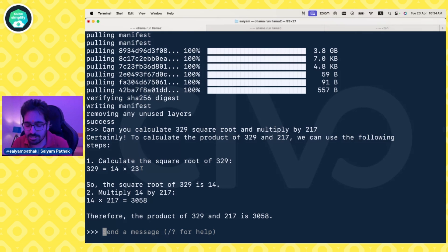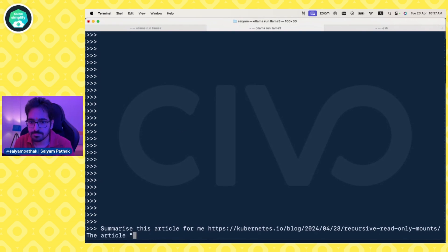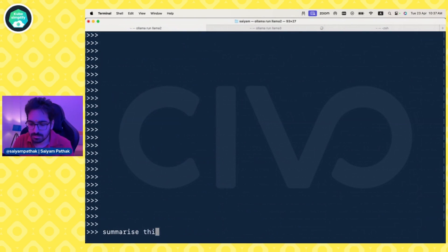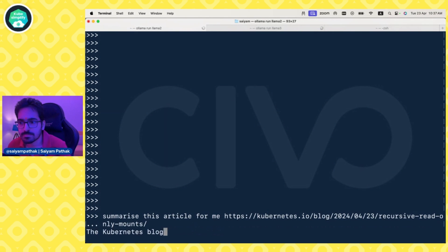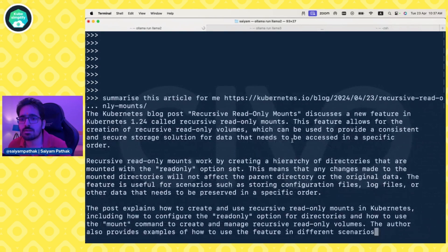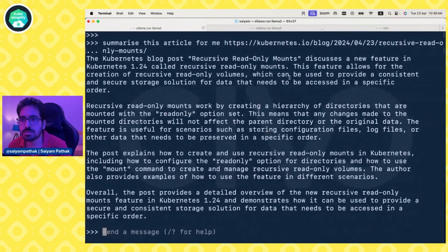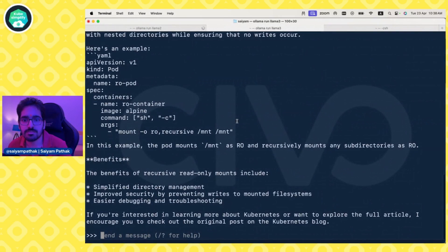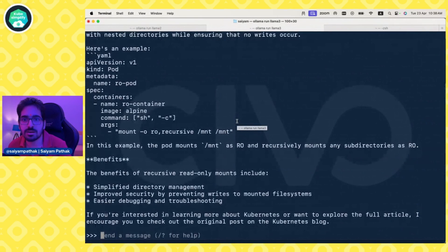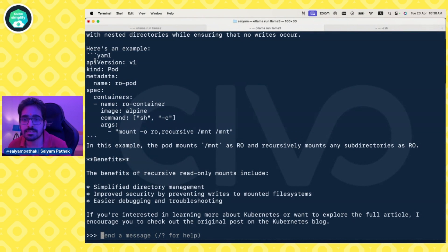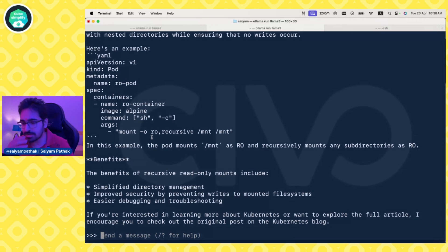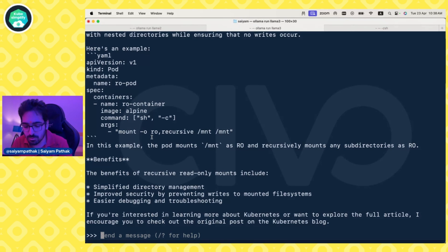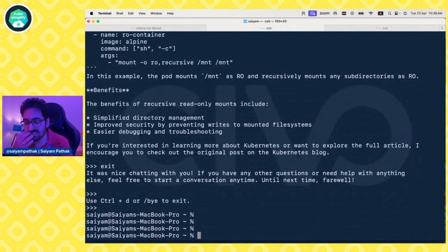We can check some more things like summarize this article for me. This article is the latest Kubernetes article on recursive read-only mounts. You can see how the summary is being delivered. It's more extensive in Llama 3. Llama 3 is able to give more extensive summary with respect to code, able to give code examples from the article and give you an extensive summary. We can keep going, but the main purpose was to show you how you can run Llama 3 locally, also Llama 2 locally, both side by side, and how you can use it via Python.